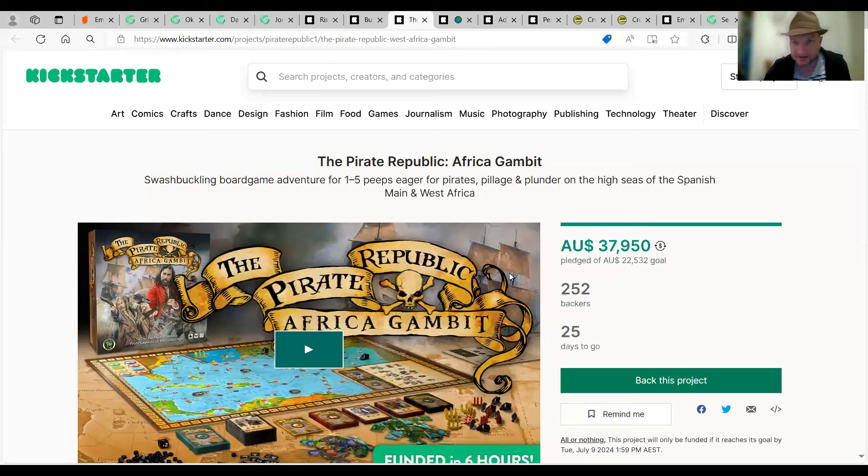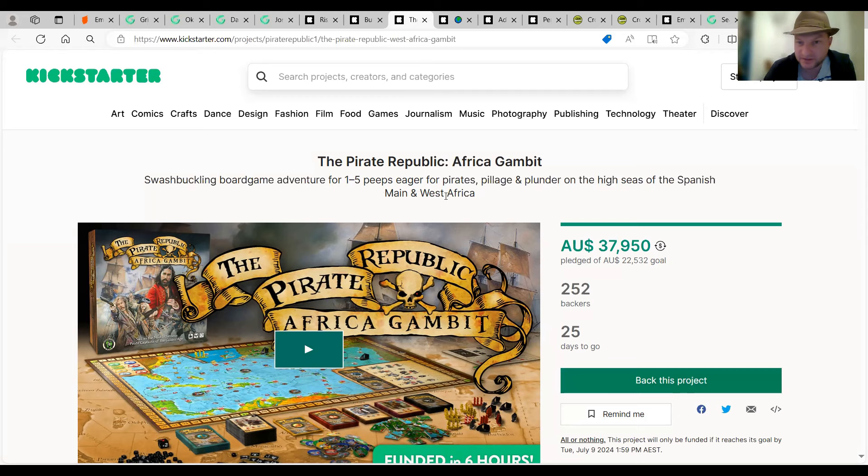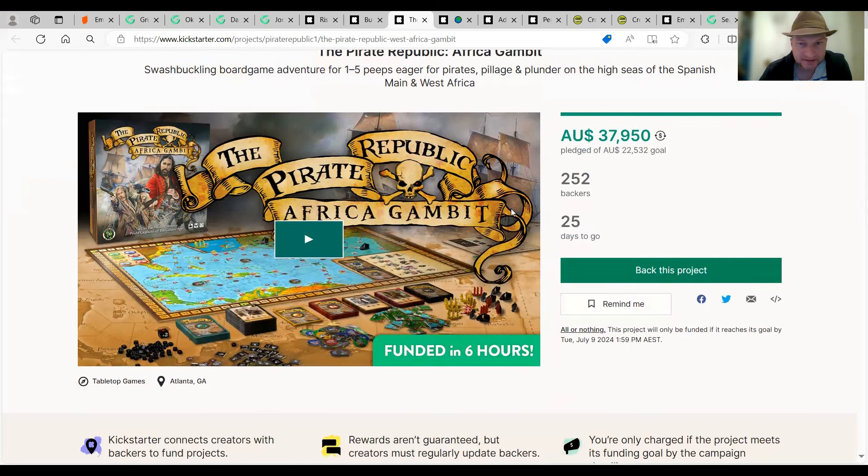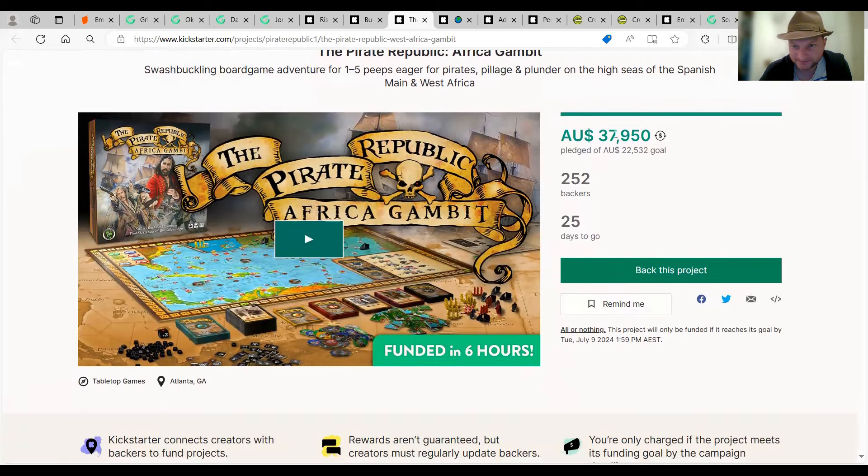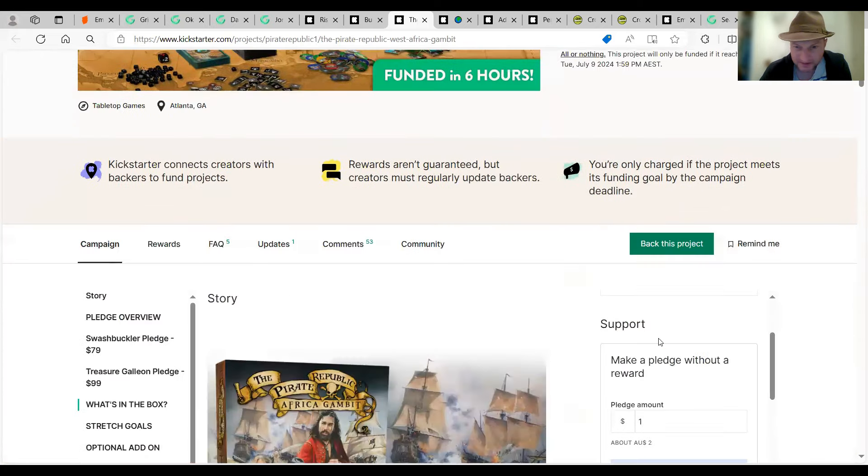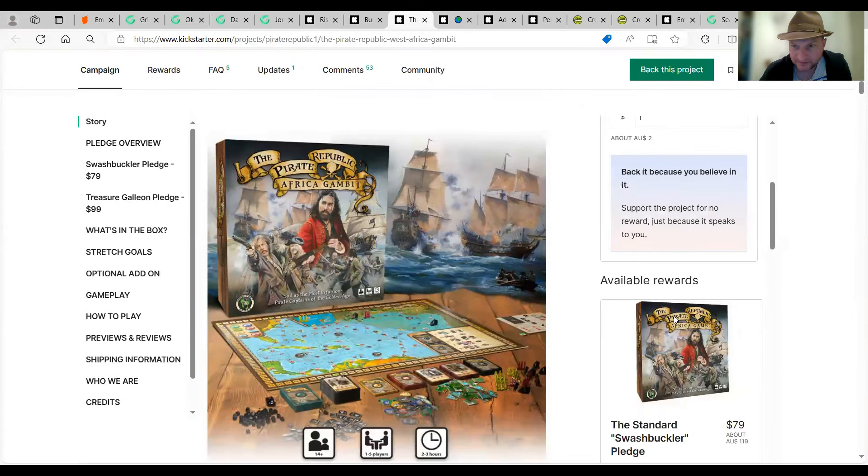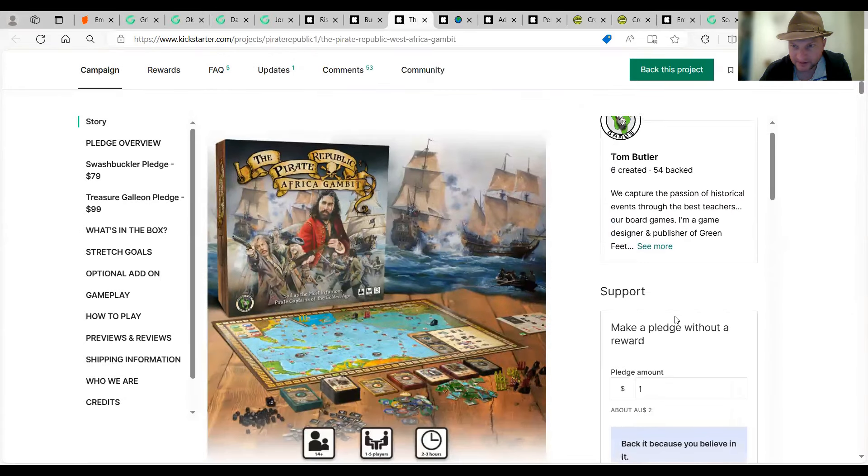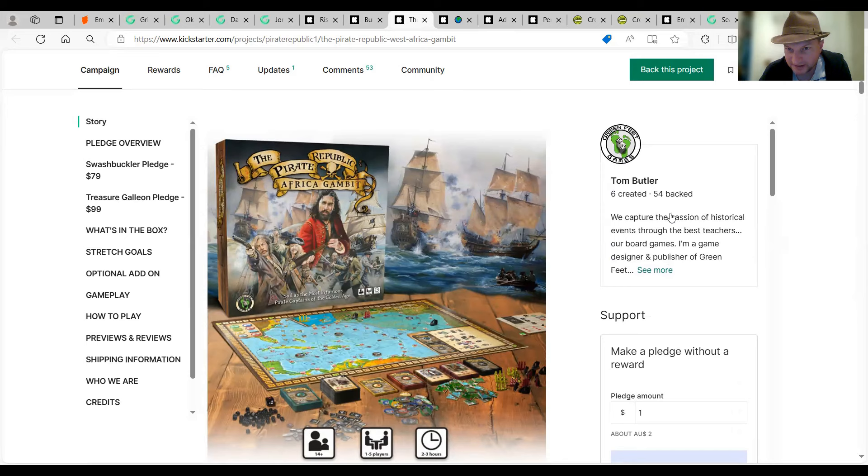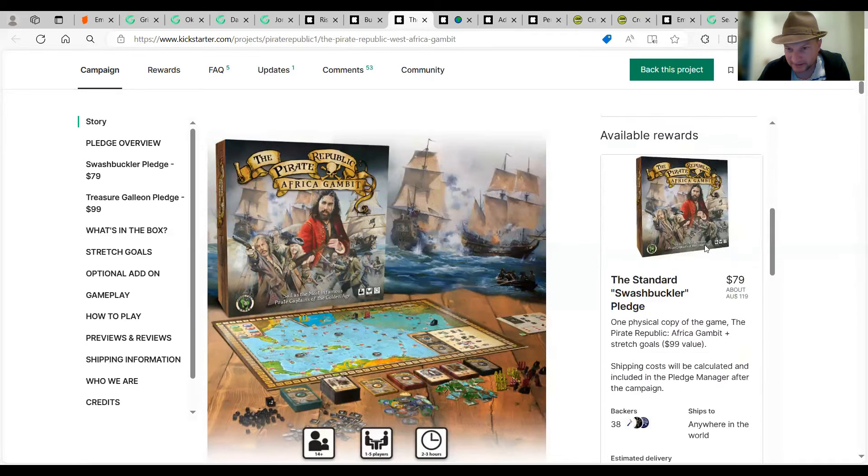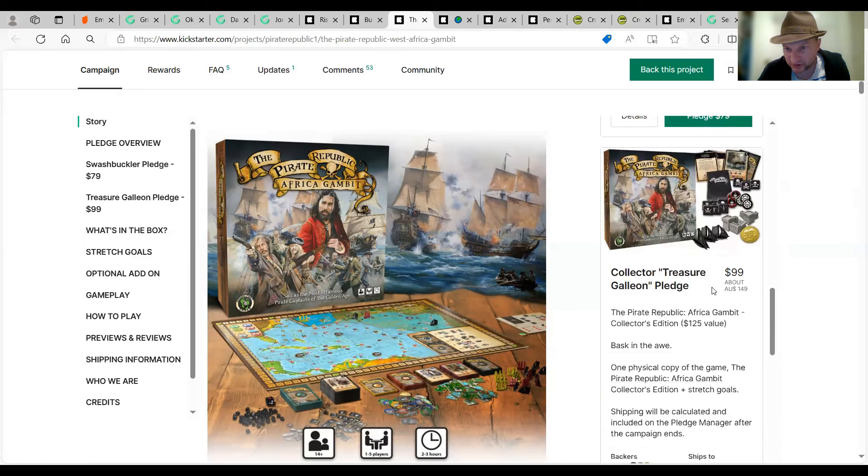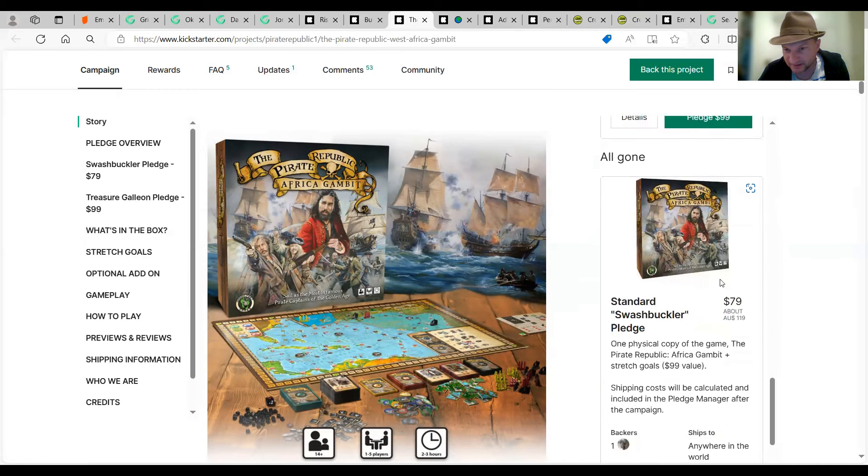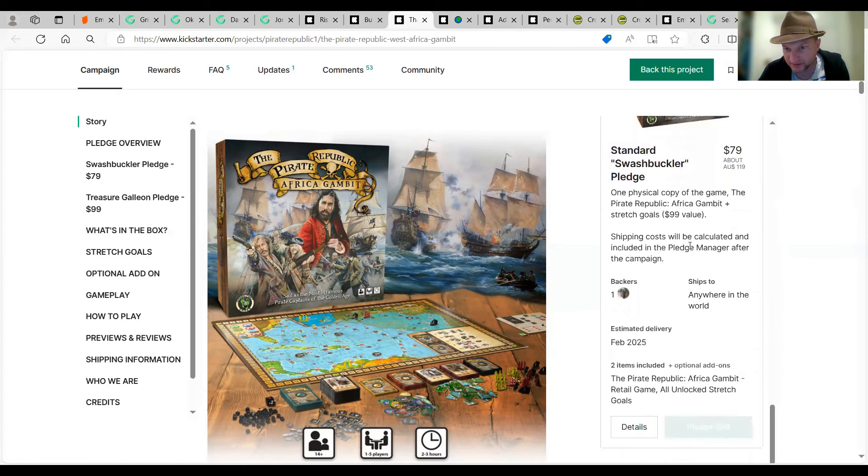The Pirate Republic. Africa and Gambit. Swashbuckling board game. Adventure for one to five peeps. He gets the Pirates. Pillage and Planter. Yar. Two backers so far. So, it's pledged. 24 days to go. What have we got here? This is created by Tom Butler. It's done six games. Green feet games. $70 for the standard swashbuckler pledge. $90 for the treasured galleons. That gives you some minis of all things. And a couple of your cards. All gone is. What's this? I don't know. Sorry.